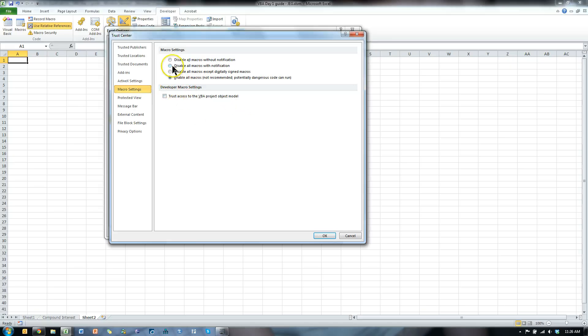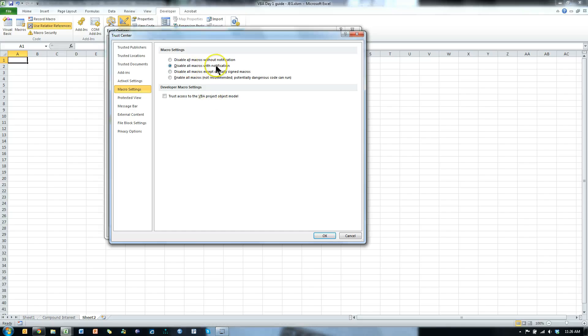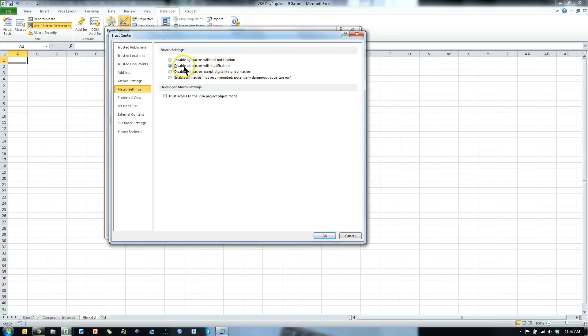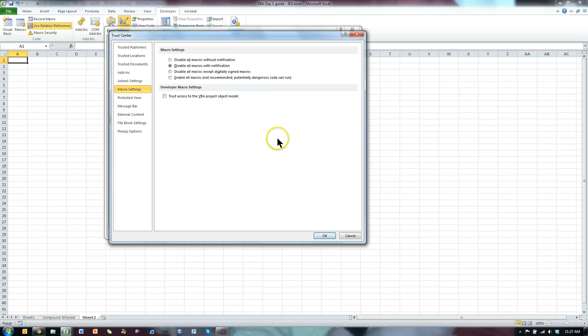Or you can disable macros without notification, and then have it notify you if you want to enable the macros. That's the safest way if you're a little scared of bugs and viruses and things like that coming through macros. Use this second option, and then you can always enable the macros when it notifies you.